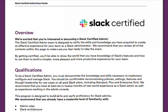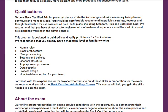If we move on to qualifications, Slack does recommend that you have at least 6 to 12 months of real-world experience as a Slack Admin. I know a lot of people are new to technologies such as Slack and Salesforce — I was when I first entered the ecosystem, and I didn't have that recommended experience.